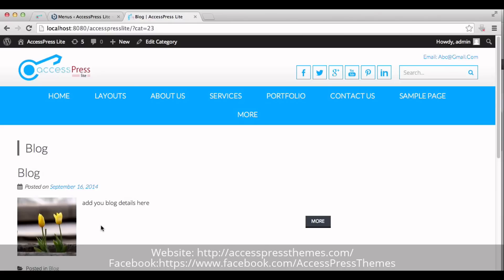So, this is the process to create a blog section in home page of AccessPress Lite Theme. Thank you very much for watching this video.